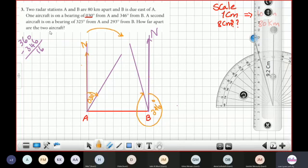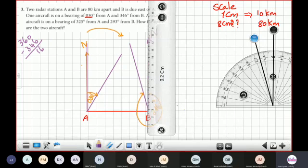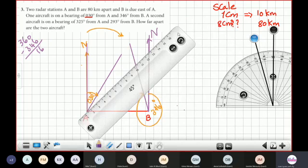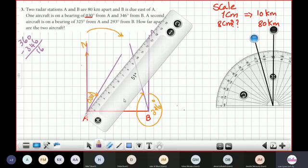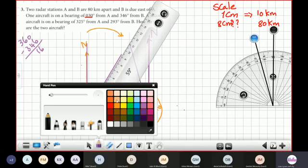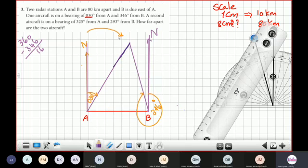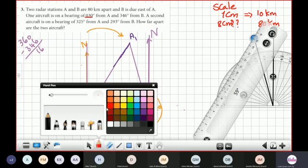Now I have to join the two bearing lines together to find where the first aircraft is positioned. I will join this line with the bearing line from B. This intersection point is the position of the first aircraft.